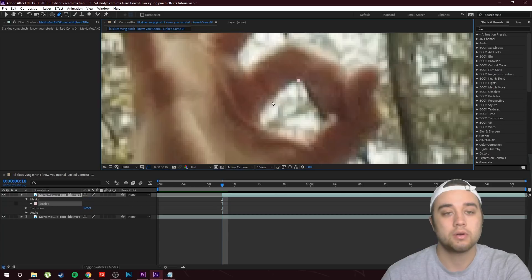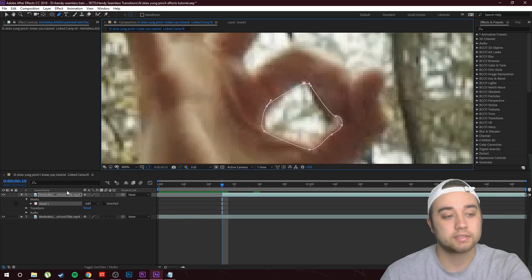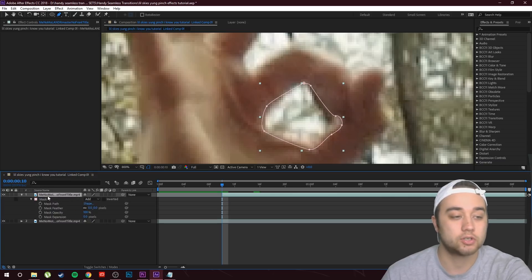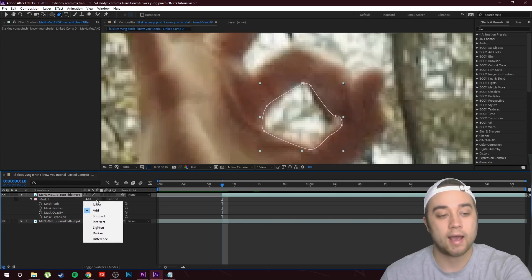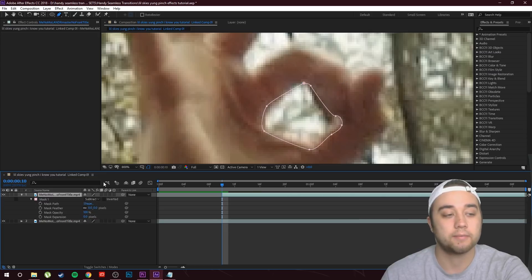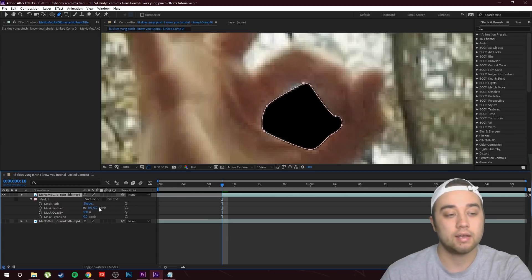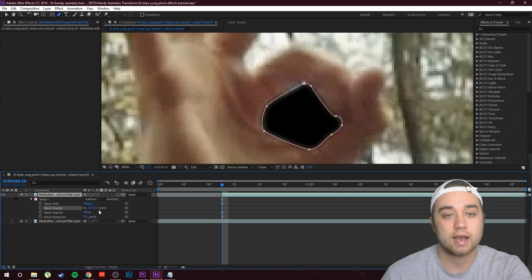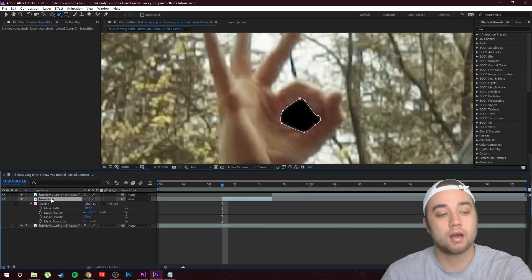I'll alt-click on the rectangle tool until I have the ellipse tool, or just press Q on your keyboard, and make a little circle. If you want it more exact you can use the pen tool — I'm actually going to switch to that. After making the mask, click the M key to show your mask options and change this from Add to Subtract. It's not doing anything visible because there's footage behind it, but I can bump up the feather a tiny bit to make it smoother.